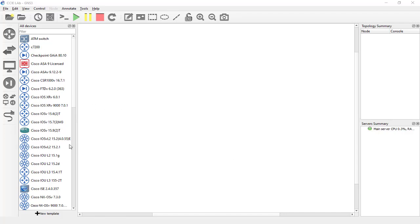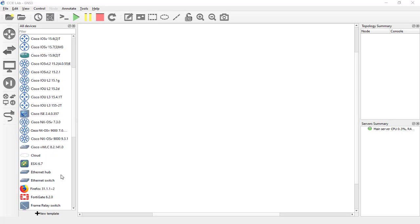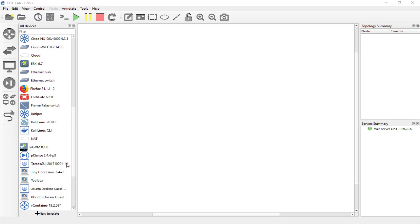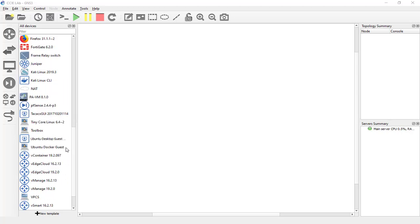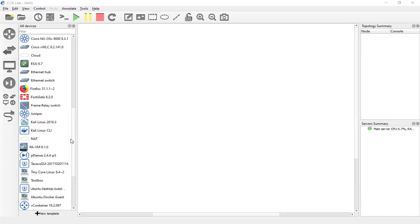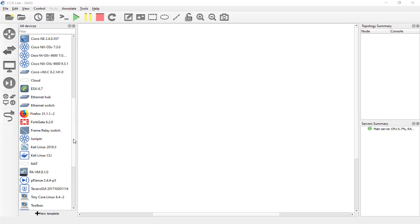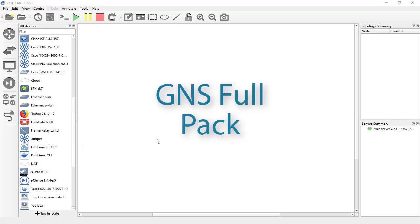Hi, I'm sure you wanted GNS3 with all images already installed and no need for any installation or to buy images from Cisco, Fortinet, Juniper, or other vendors. You don't want to spend hundreds of dollars to download images.